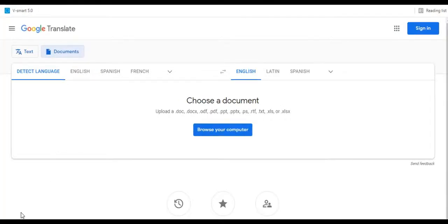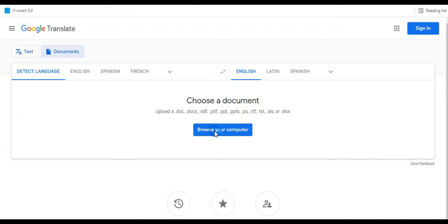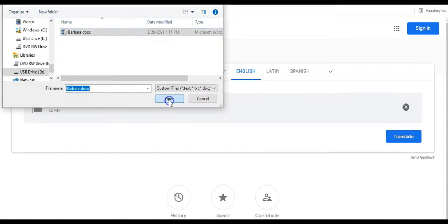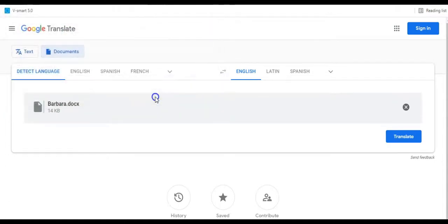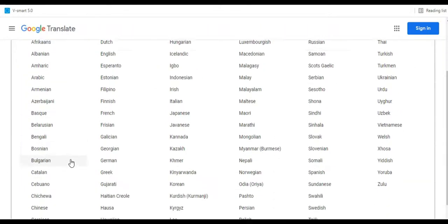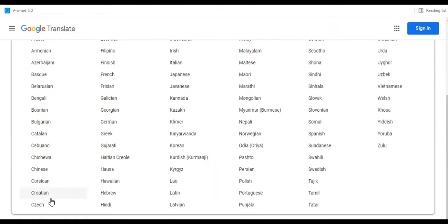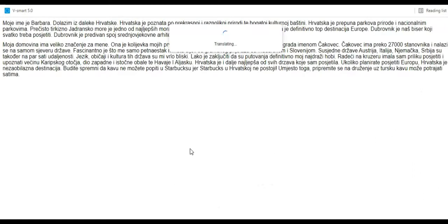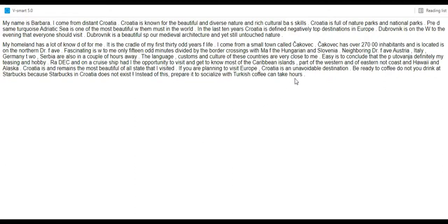Click on browse your computer, find your document, choose your original and target languages, and click on translate. It might not be a perfect translation, but you'll get the idea. Actually, when I copied and pasted this document into the text box, the translation was more accurate.